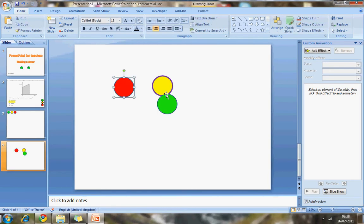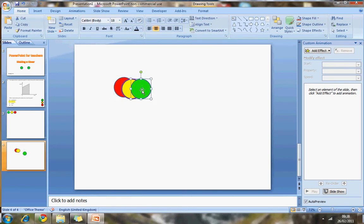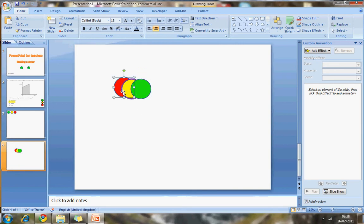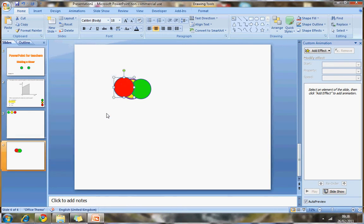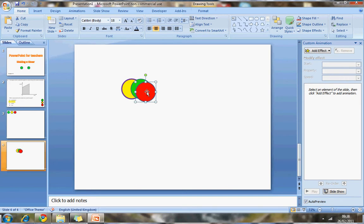Okay. So I have the three colours now. And if you'll notice, they sit on top of each other. I could, if I wanted to, bring the red one to the front by right-clicking on it. I'm going to bring to the front. Clicking on that, and now that one's at the top.